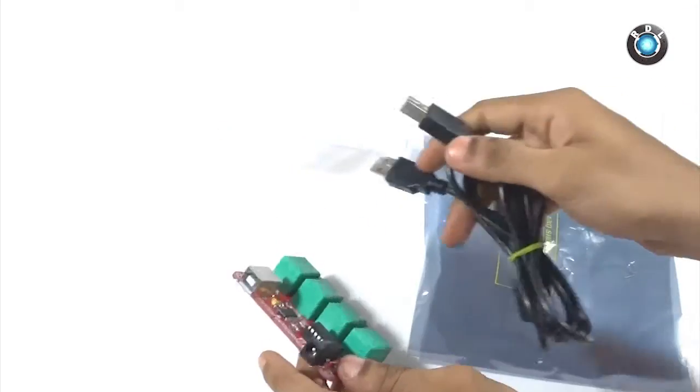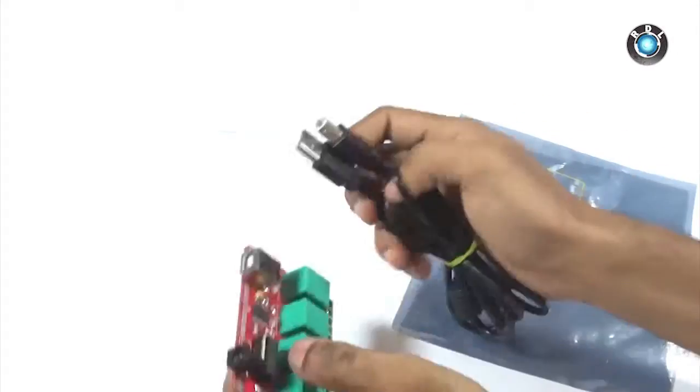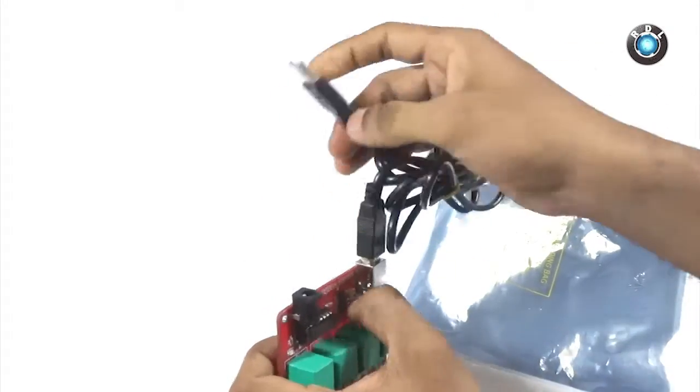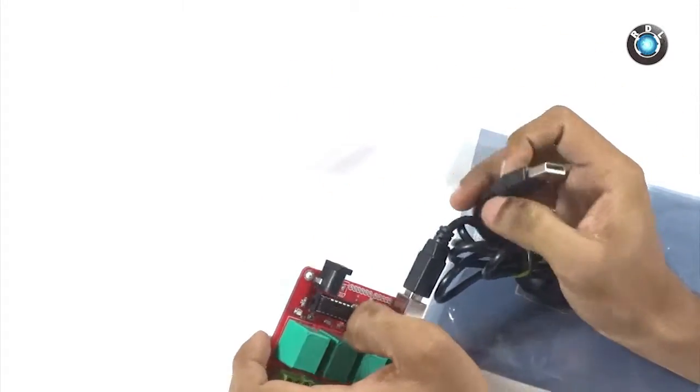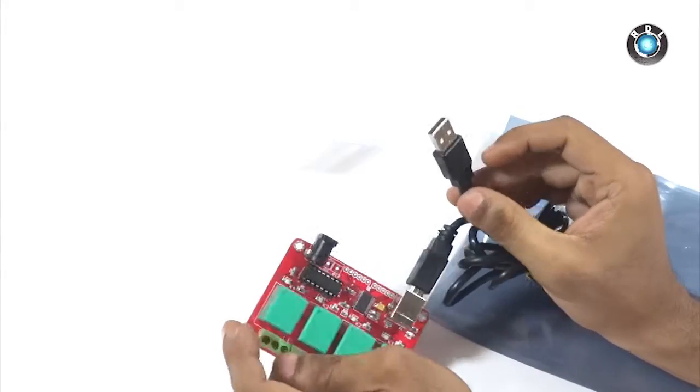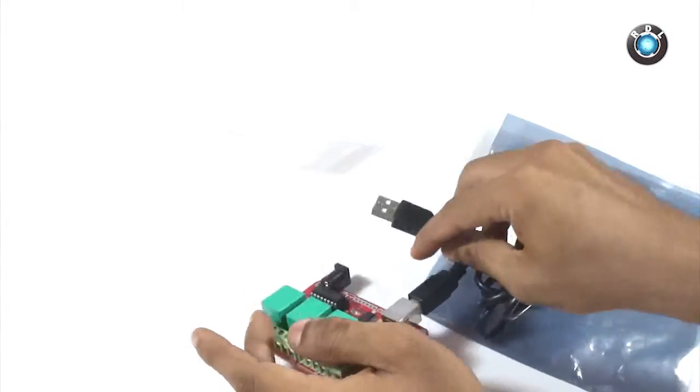Apart from this board, we will be needing this male to male USB A to B type cable whose one end goes to the female B type connector on board and the other end goes to a computer.